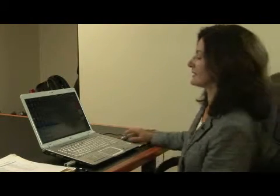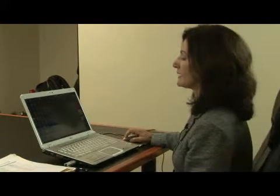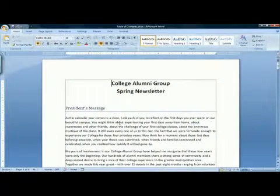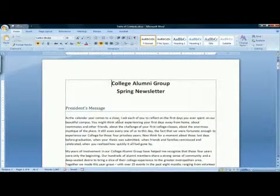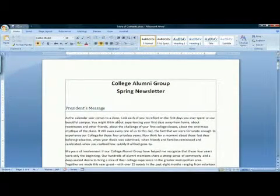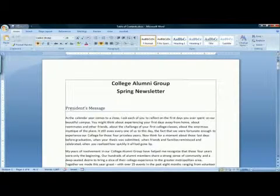Hi, I'm Tracy Prentiss of Montague, Massachusetts, and I'm going to show you how to make a table of contents in Microsoft Word 2007. When you have a long document, it's always helpful to have a table of contents at the beginning, so people know what page to look at for information.